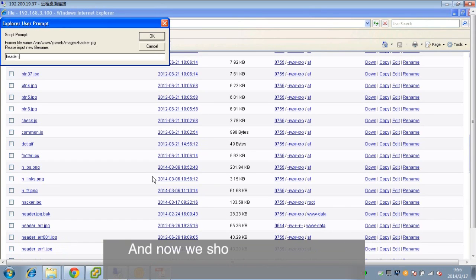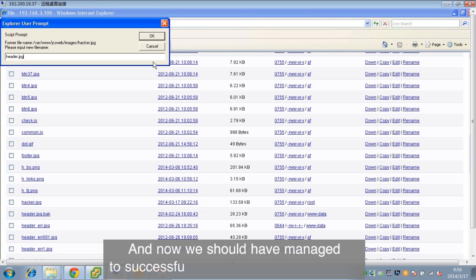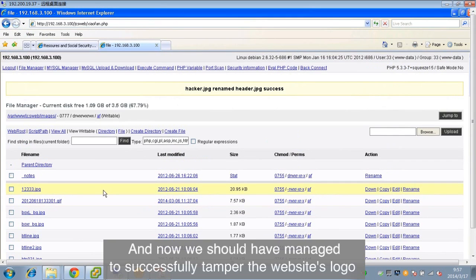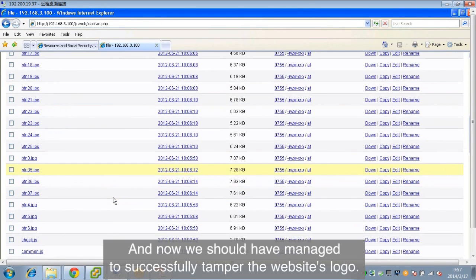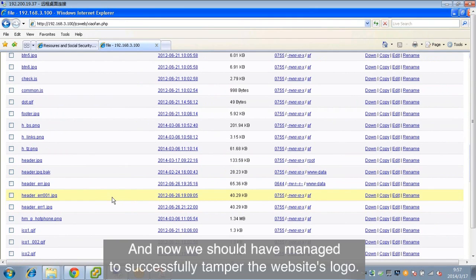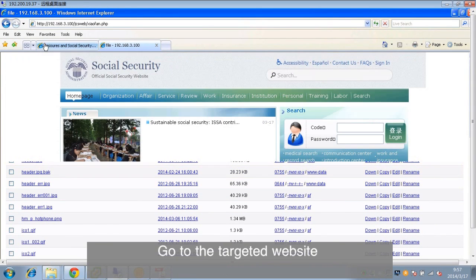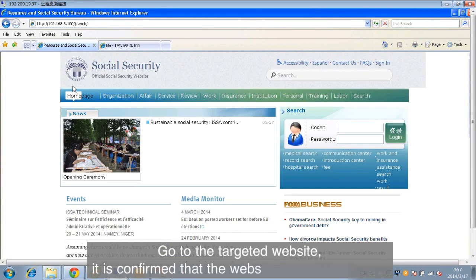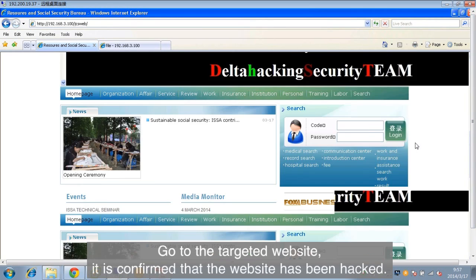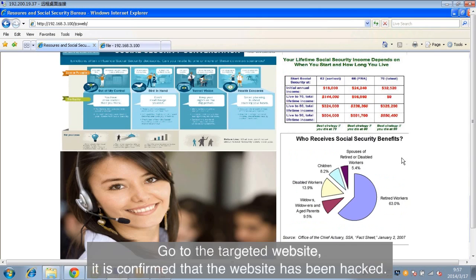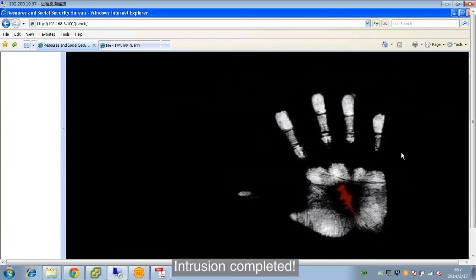And now, we should have managed to successfully tamper the website's logo. Go to the targeted website. It is confirmed that the website has been hacked. Intrusion completed.